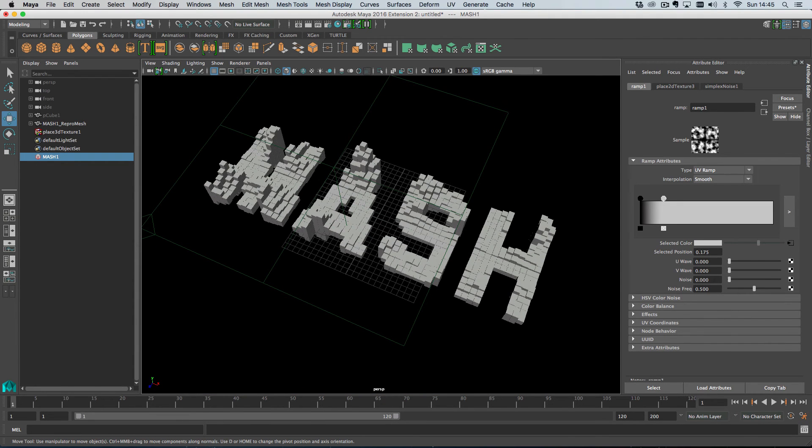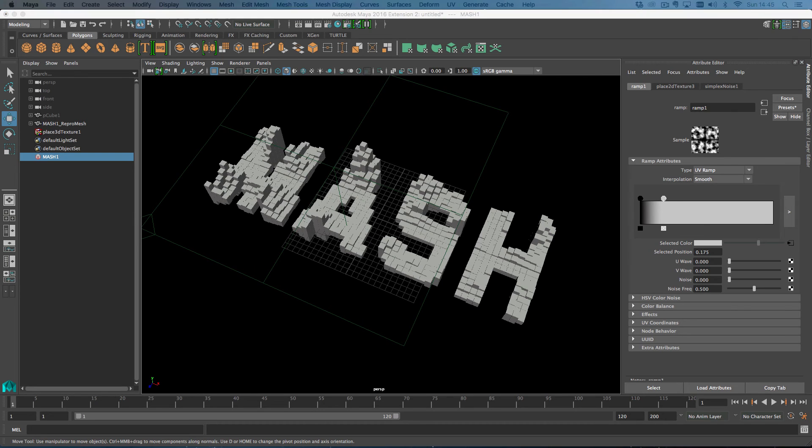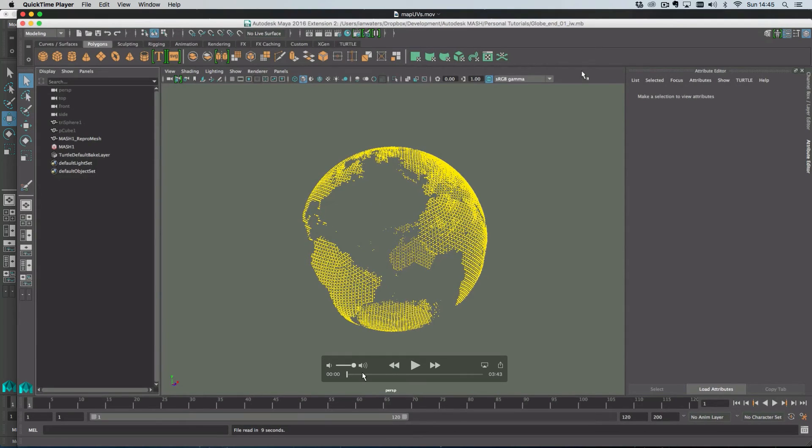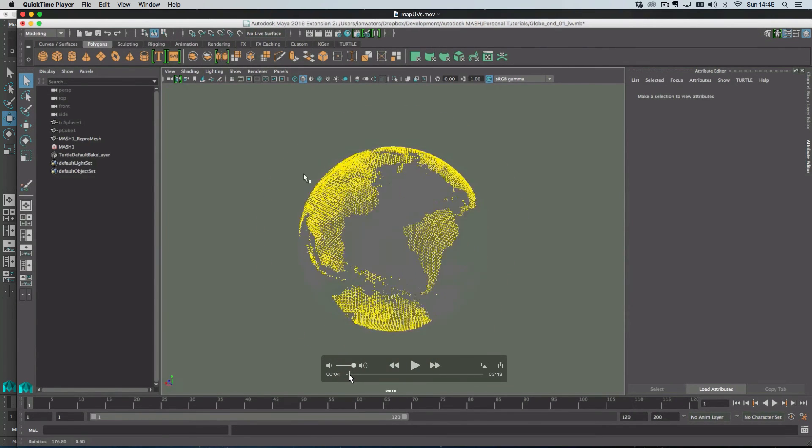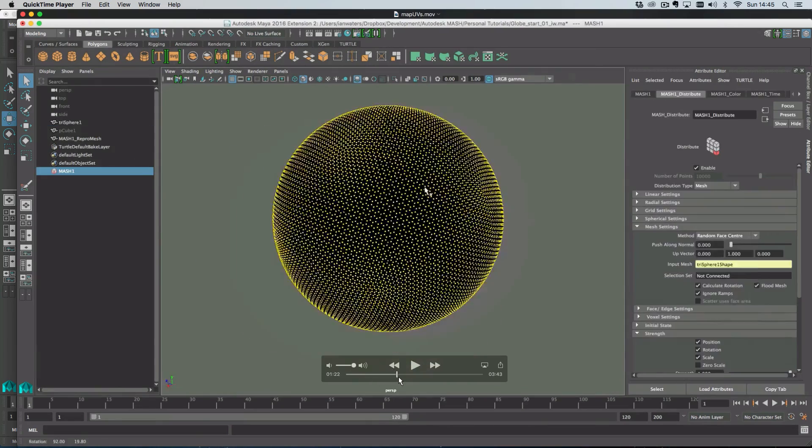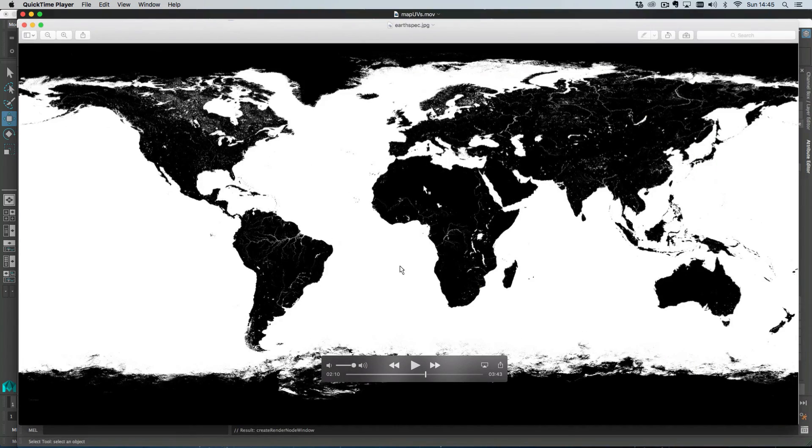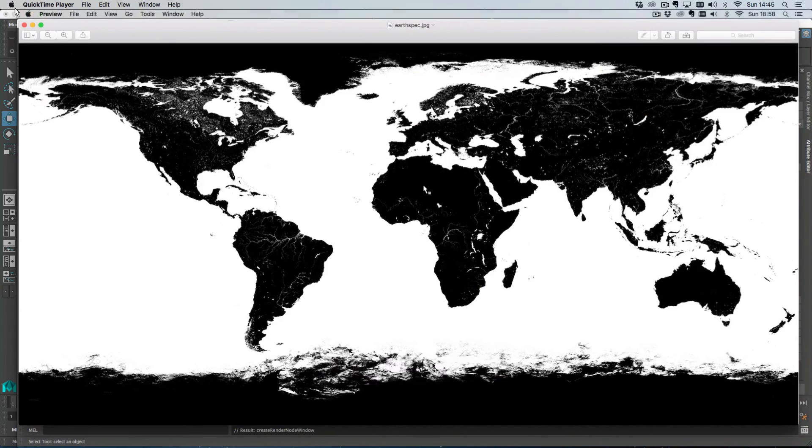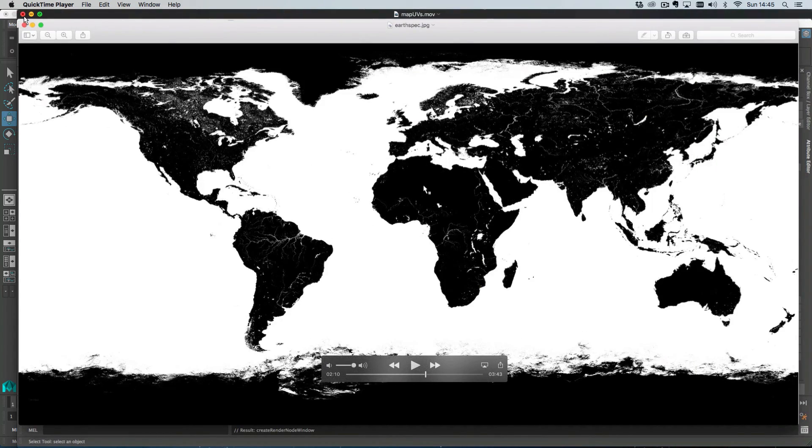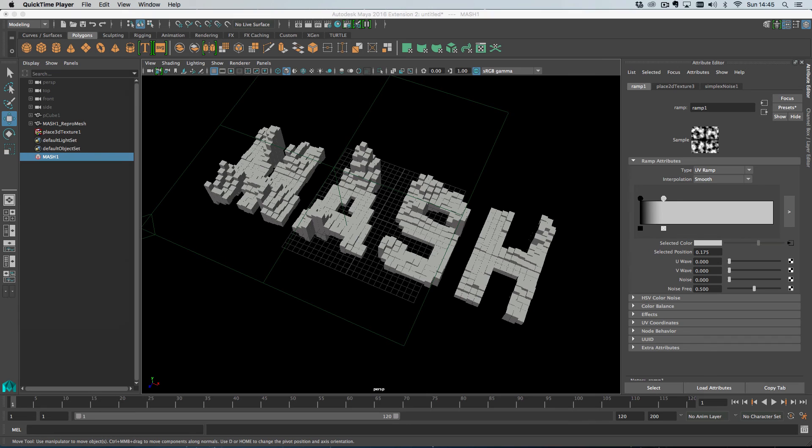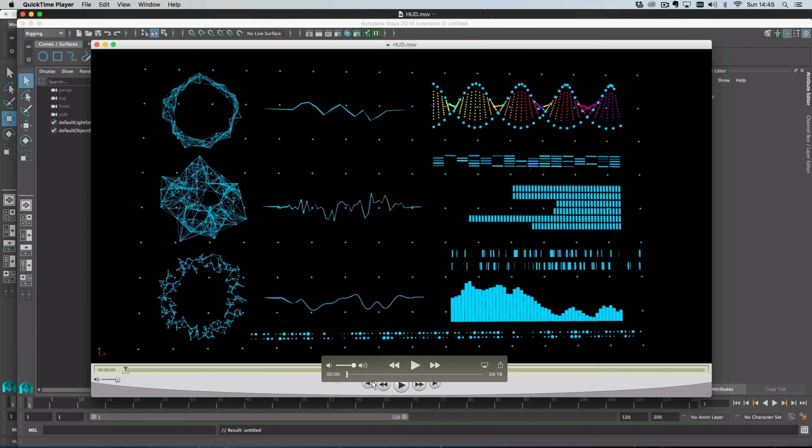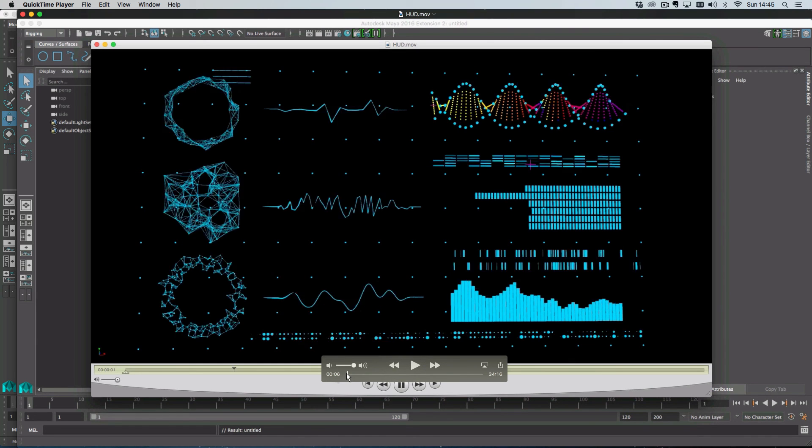So the other two tutorials which we, in which I talk about this, one of them is this globe, where we use them, we use a map to create a kind of a 3D globe like this. So we use an image of the Earth. So there's that tutorial to look out for, and then also there is the whole hood tutorial, which uses lots and lots and lots of noise textures to create some really cool and fun effects.